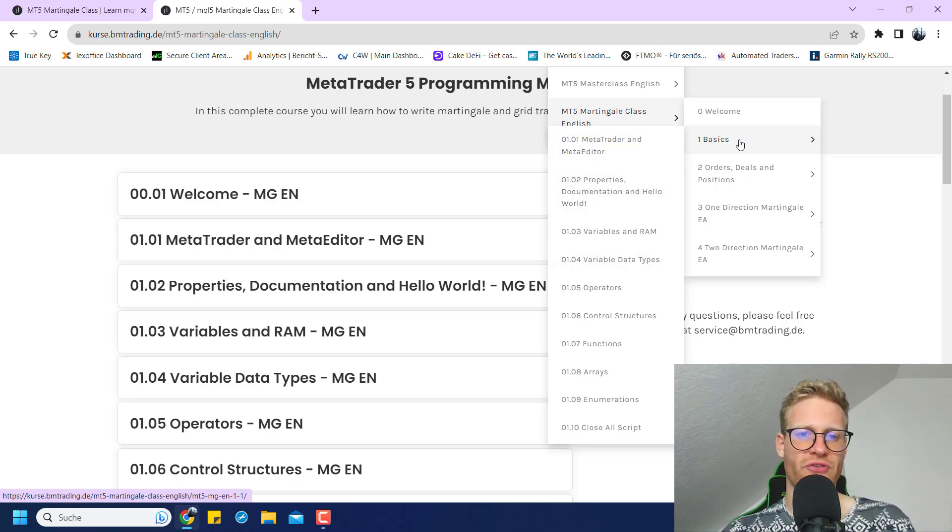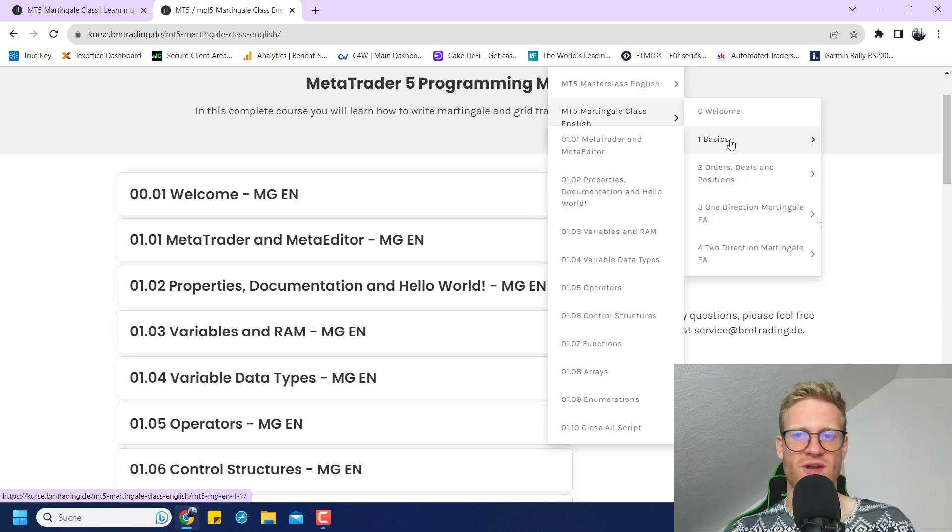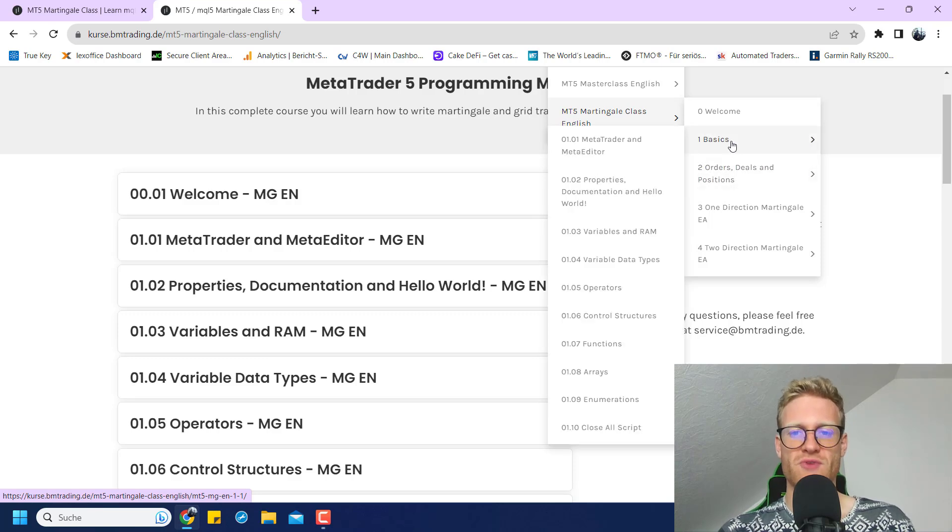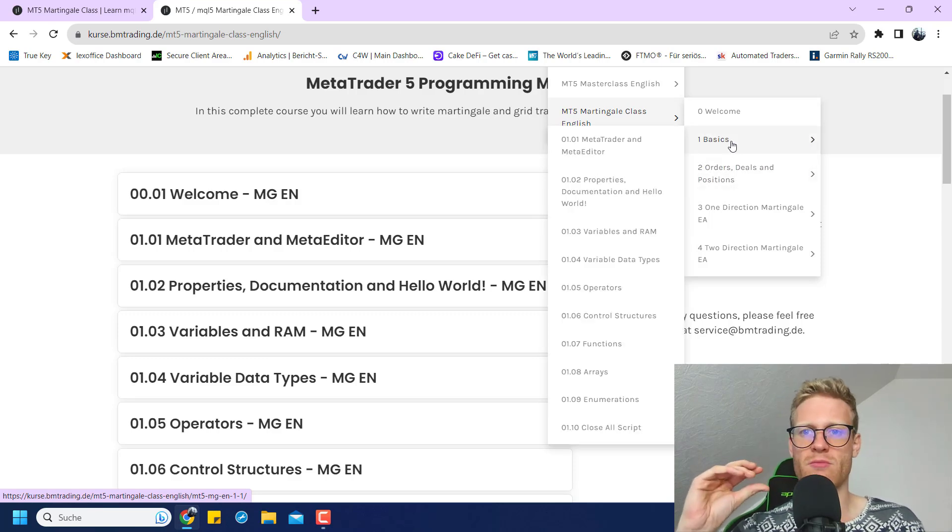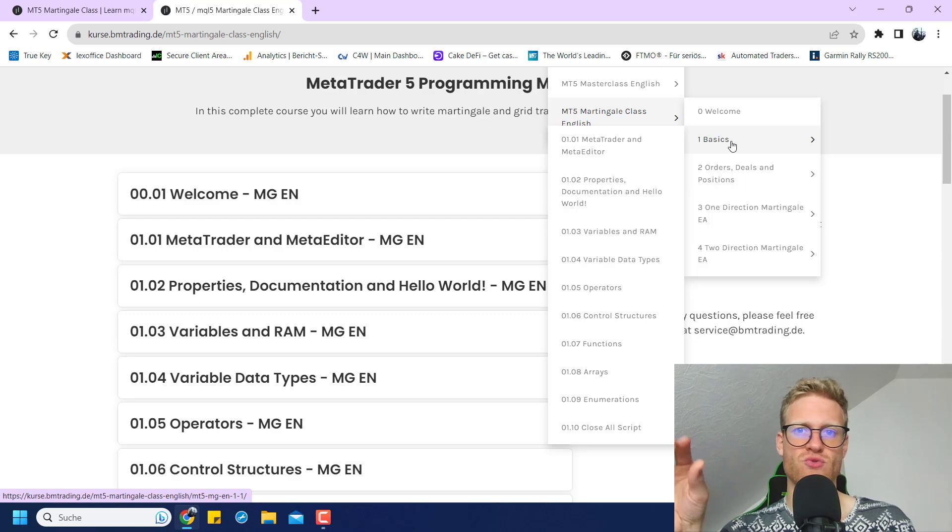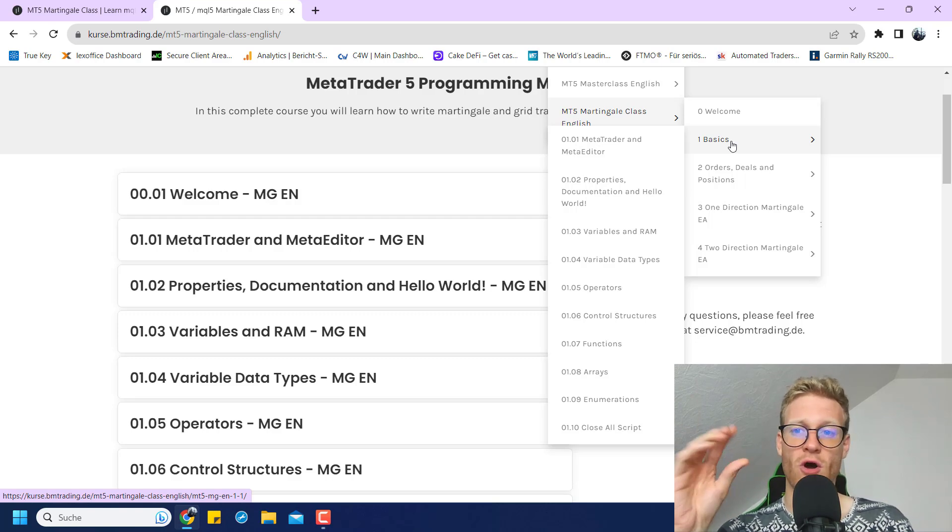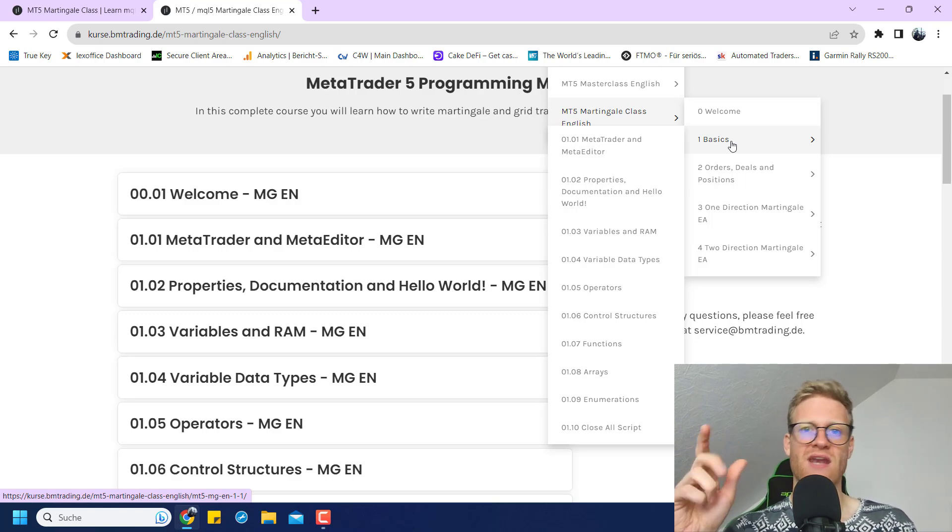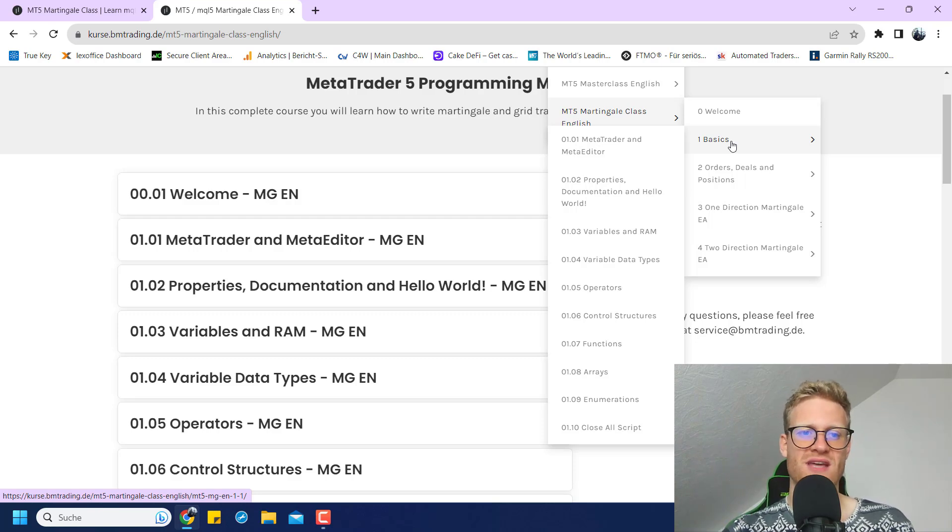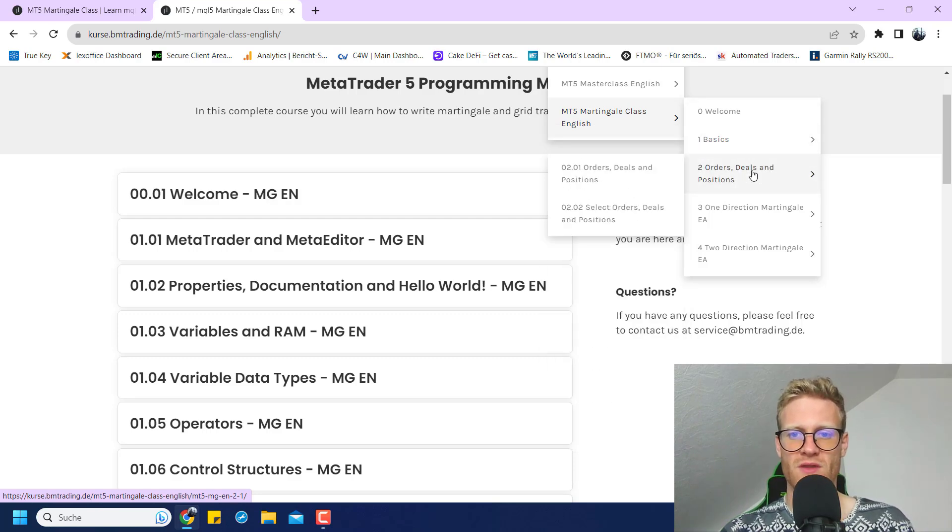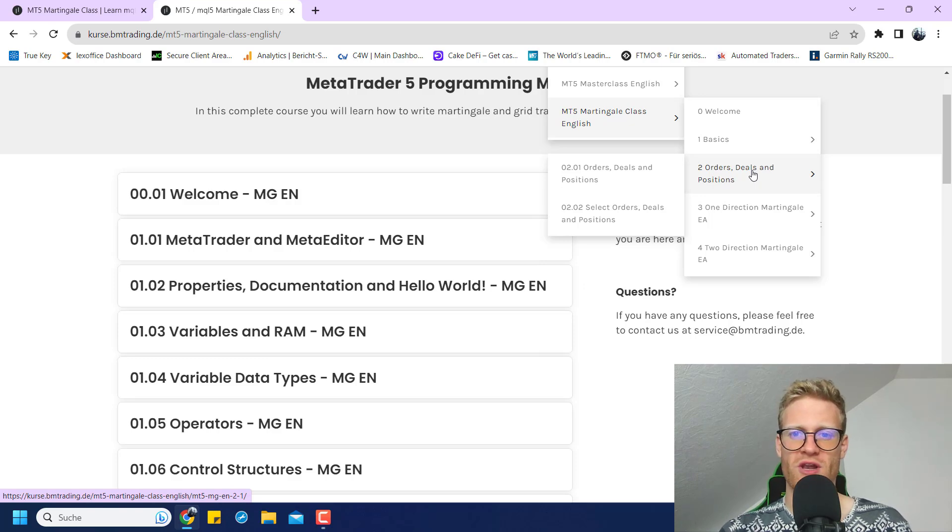Also, the good thing is there is no limitation when it comes to the time that you can watch these videos. If you have a question about a specific variable or a control structure after, let's say, one or two days or one or two weeks, you can always come back, watch the video again, and go through it step by step to refresh your knowledge here a little bit.